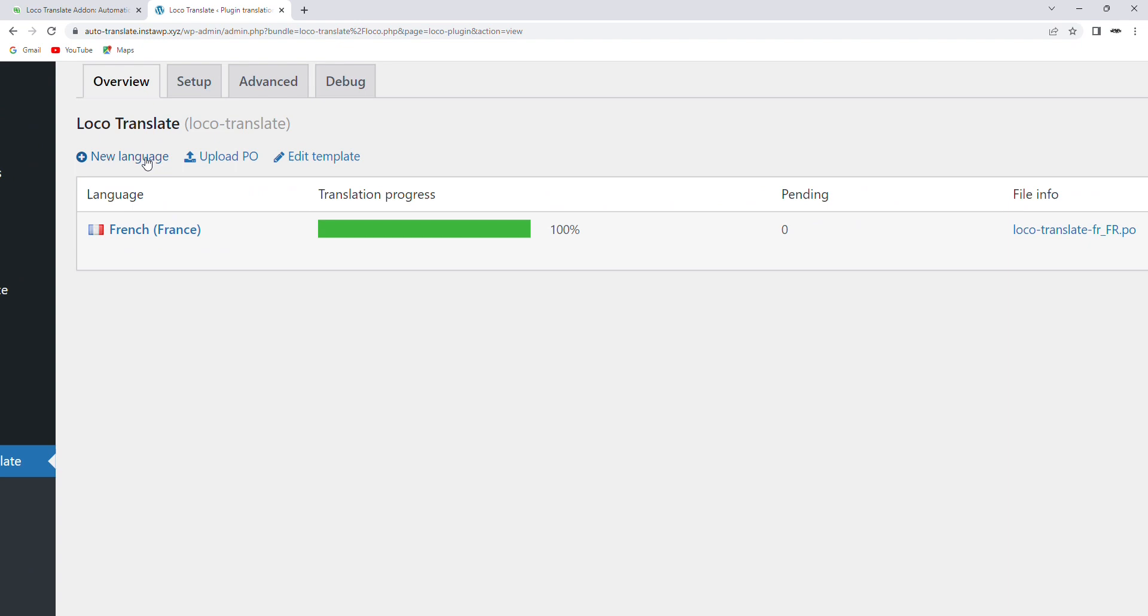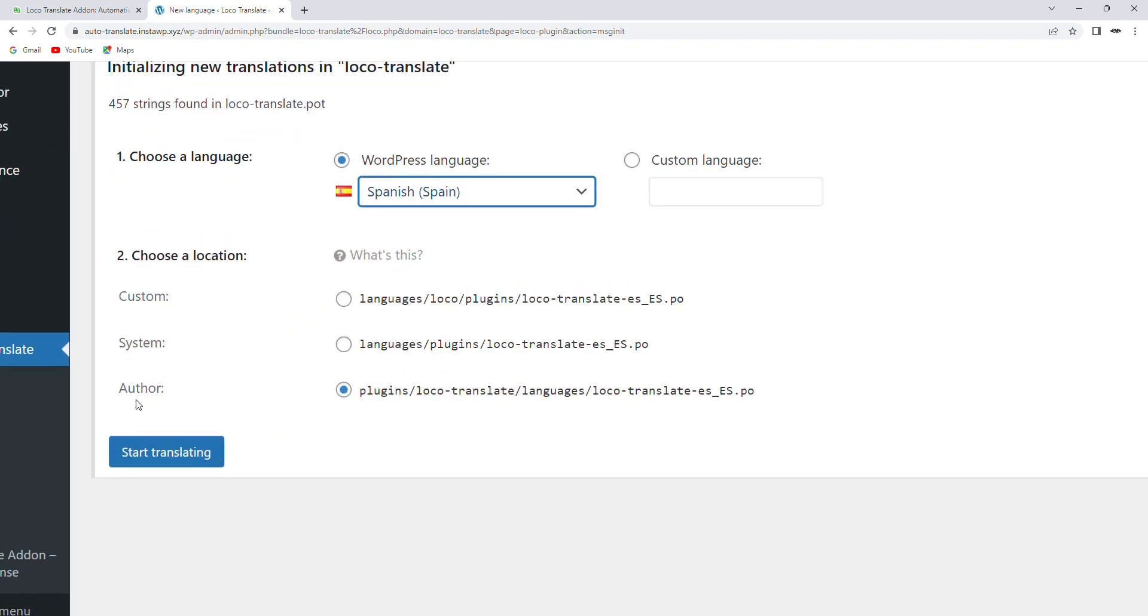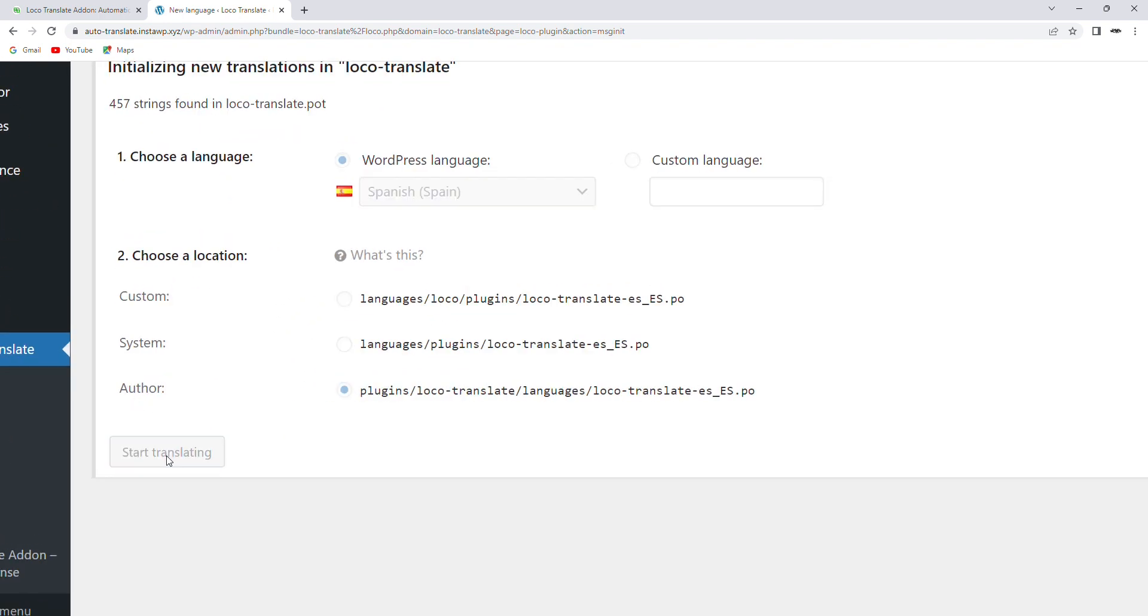Now pick the language to translate the content into. Once the language is selected, click Start Translate.